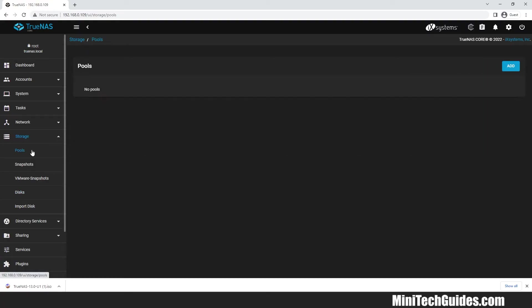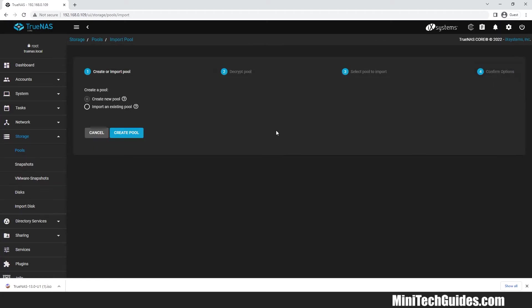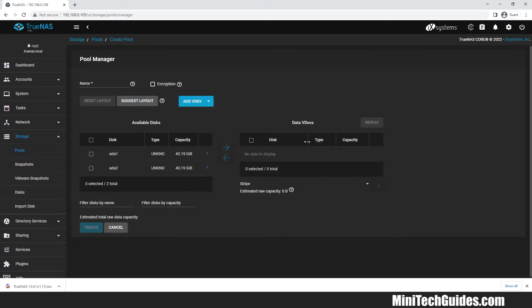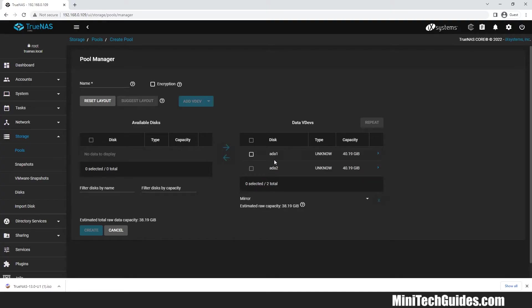We have to create pool. Click on pools and click on add. Click on create pool. Now select the available hard drives and click on right arrow. Give a name to your pool.